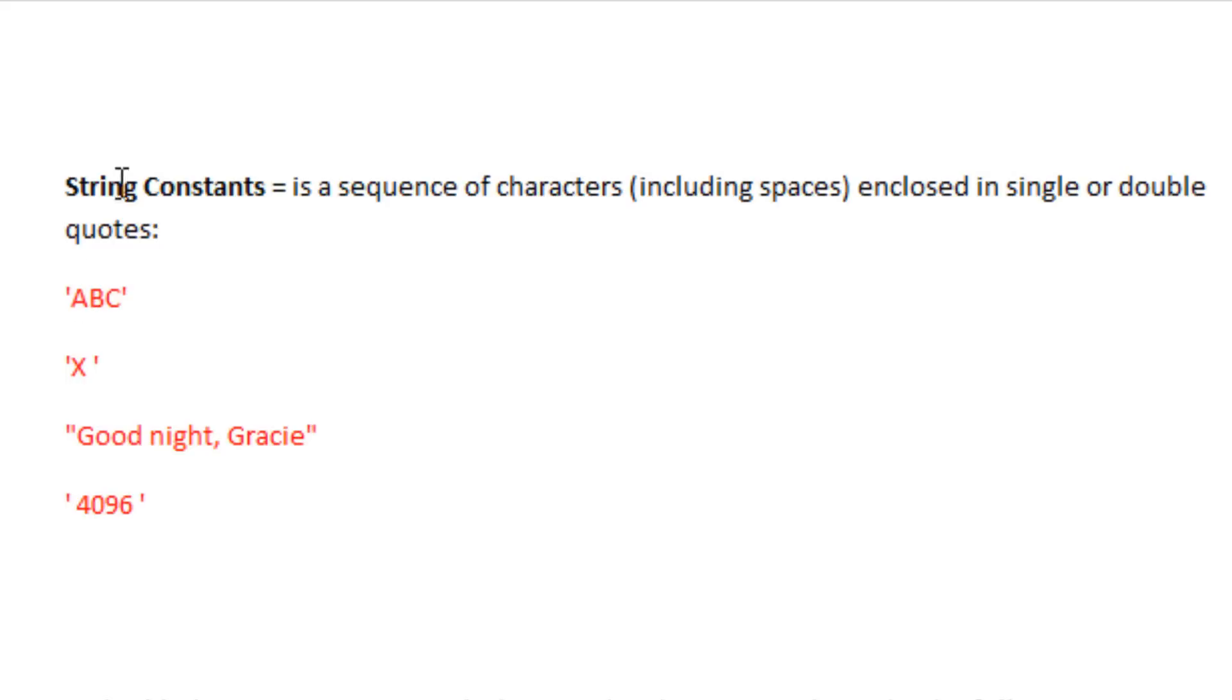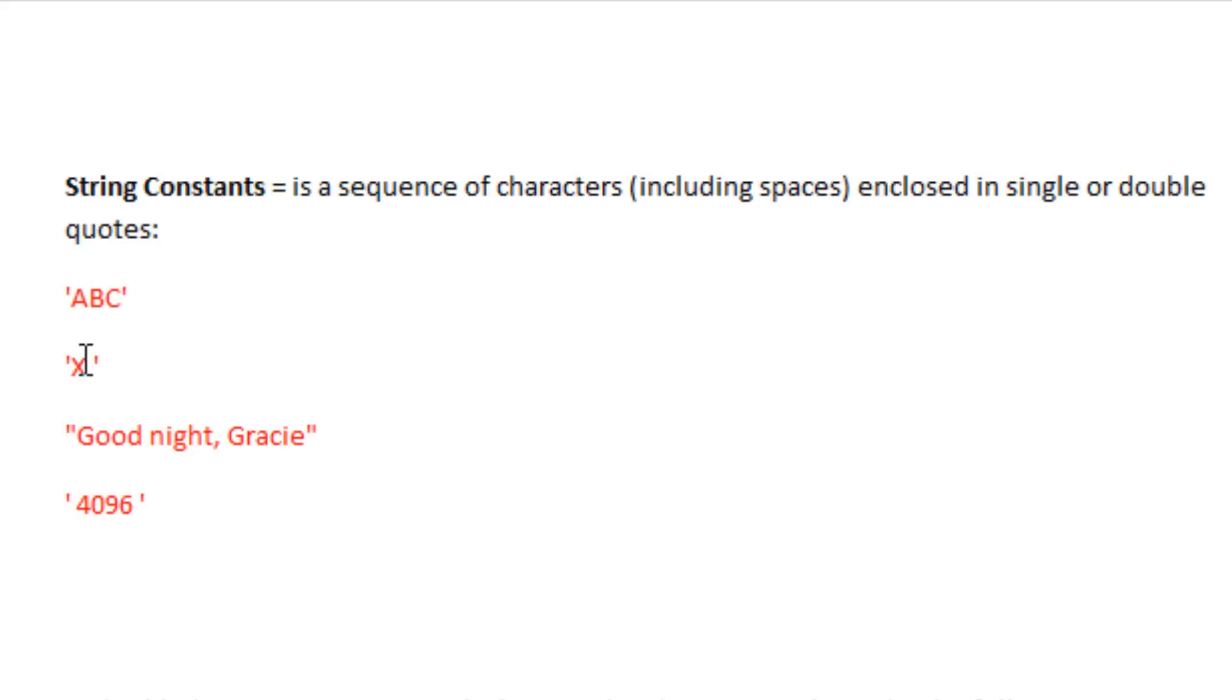Now here are some examples of string constants. Here you have a sequence of characters embedded in a single quote. Underneath that, we have another sequence of characters embedded in a single quote. We are using the capital X and also the space here. The space is a character. You've got to remember that.